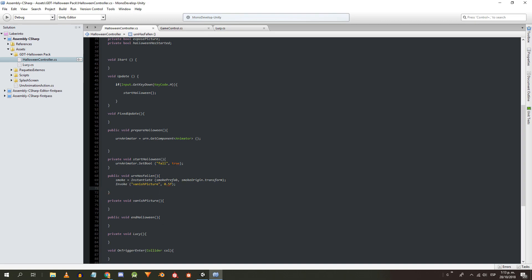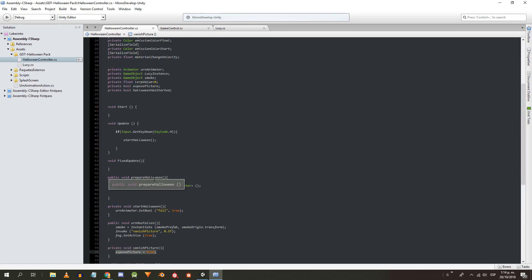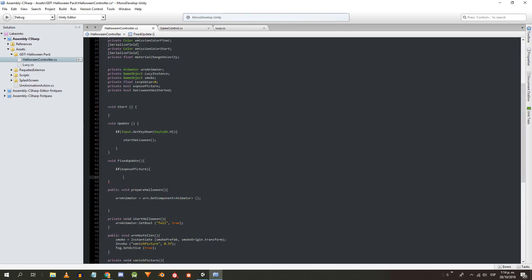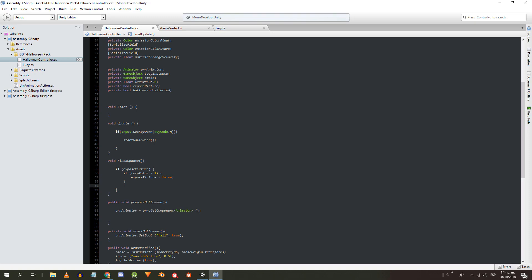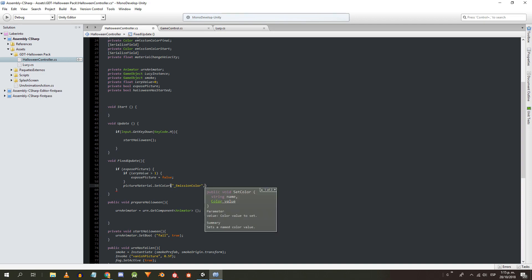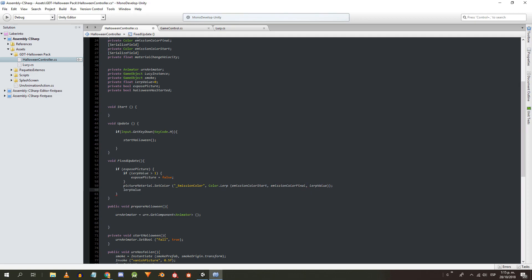In HalloweenController's onHasFallen method we instantiate the smoke at the origin. Then we invoke the method to vanish the image and activate the fall. In the vanishPicture method we simply make the exposedPicture variable true. In the FixedUpdate method, if exposedPicture is true: if the interpolationValue exceeds 1 we stop the vanishing. Then we set the color of the emission of the material using a color interpolation between the initial and final color using the interpolationValue. Finally we increase the interpolationValue.